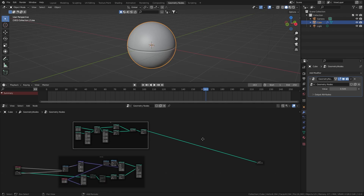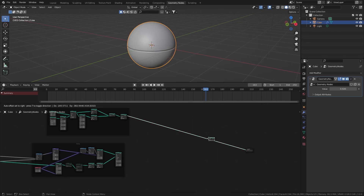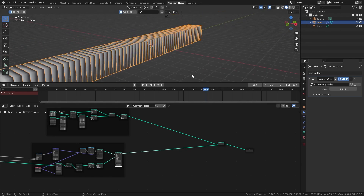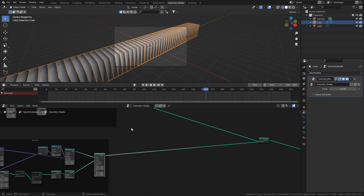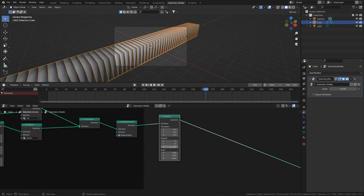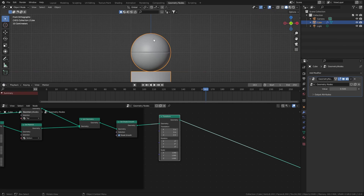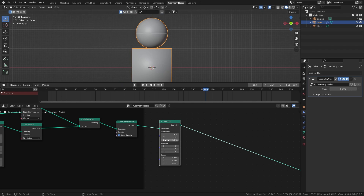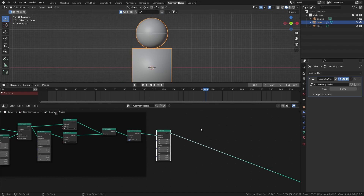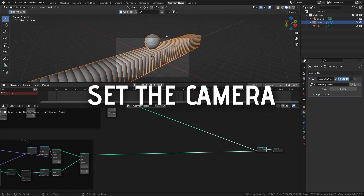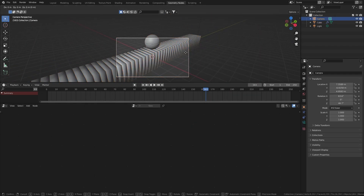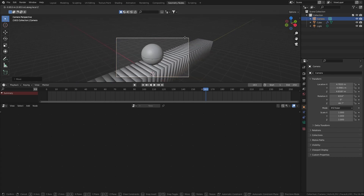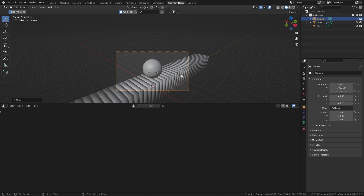Let's combine the ball and the block array with a join geometry node. The ball is invisible because it's inside the block array — fix that with another transform node, pulling it up to a value of two. The ball feels too big, so set the scale to 0.8 and the Z translation to 1.8 to compensate. The camera doesn't look great, so select it, hit G Z to pull it up and G Z Z to pull it in.